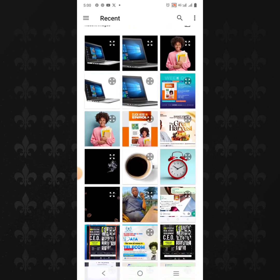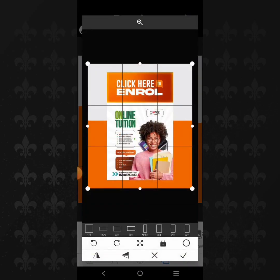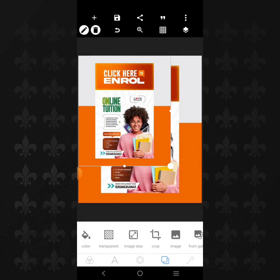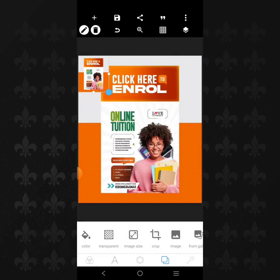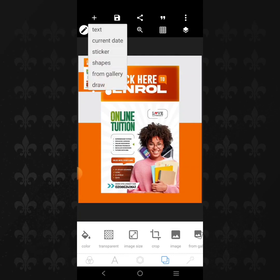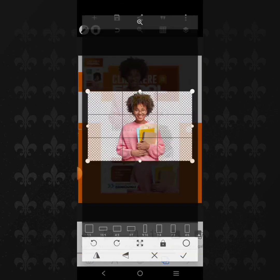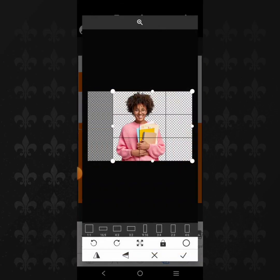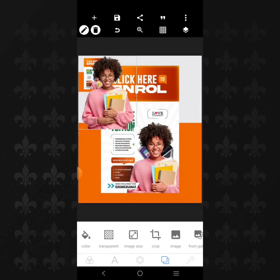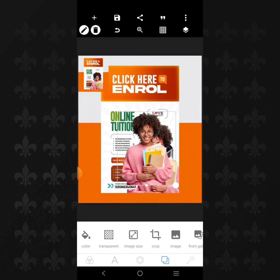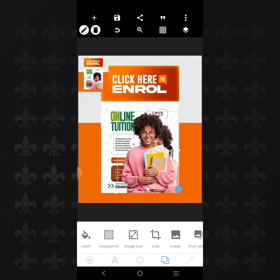I'm going to bring in the original design first. I import it and I can see it now. Then I'm going to import the image — this is the exact image that we'll be using.